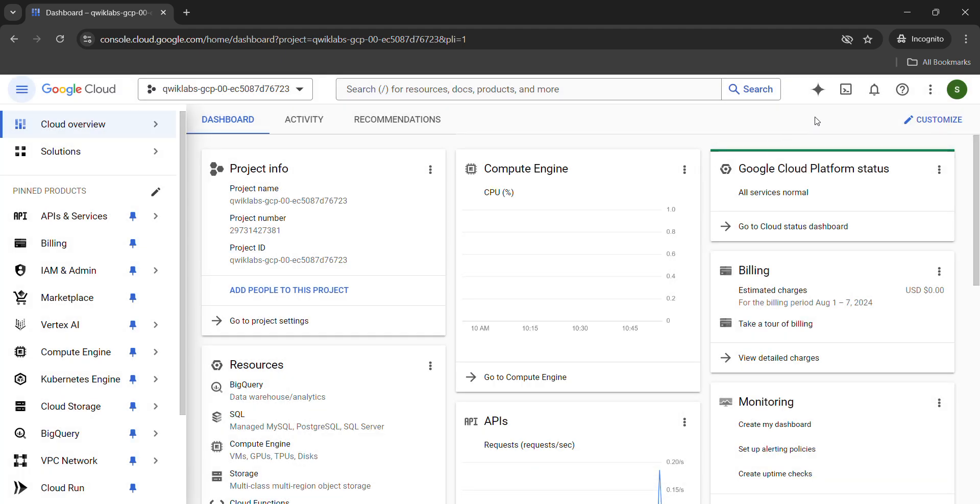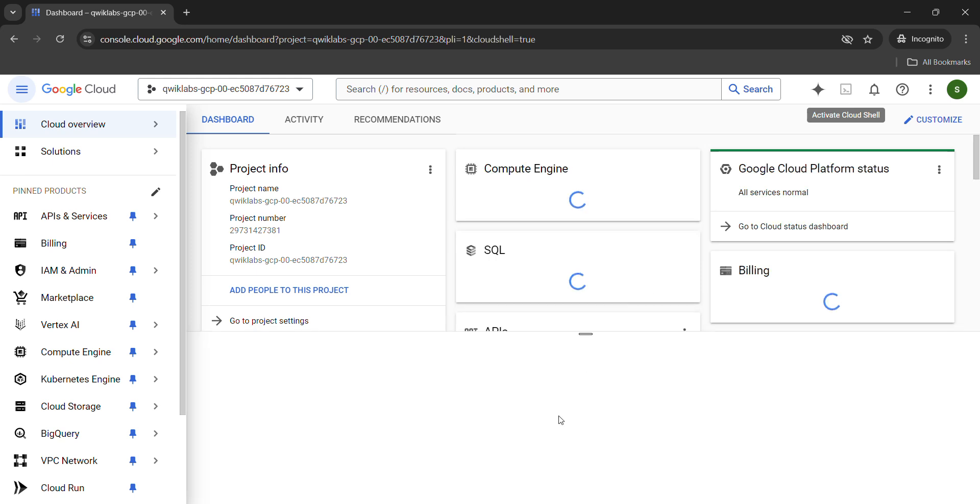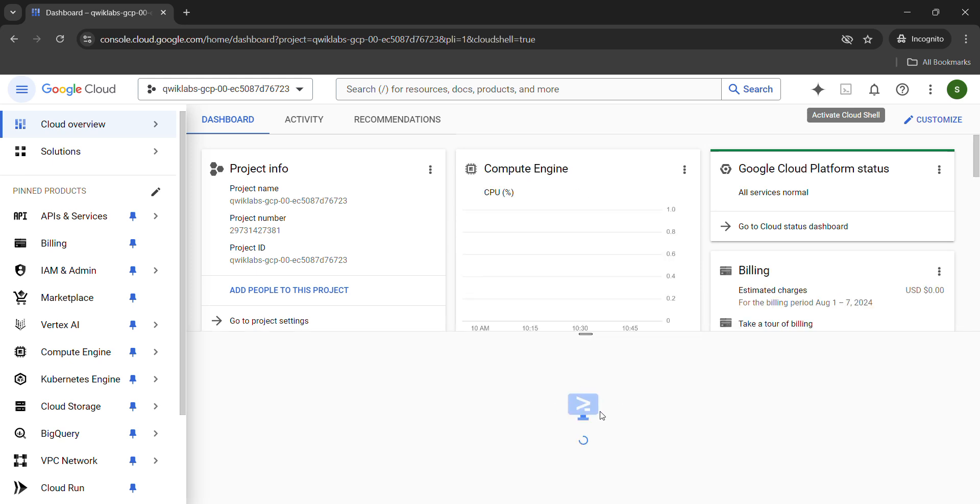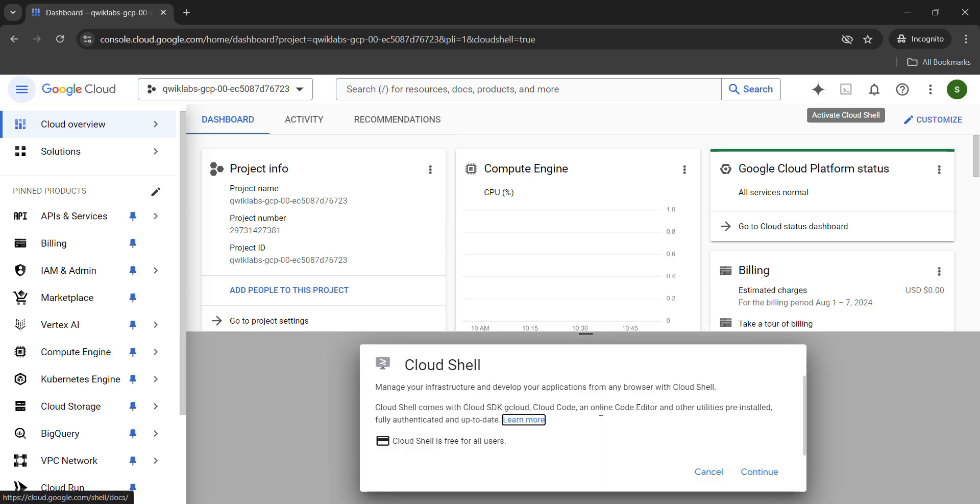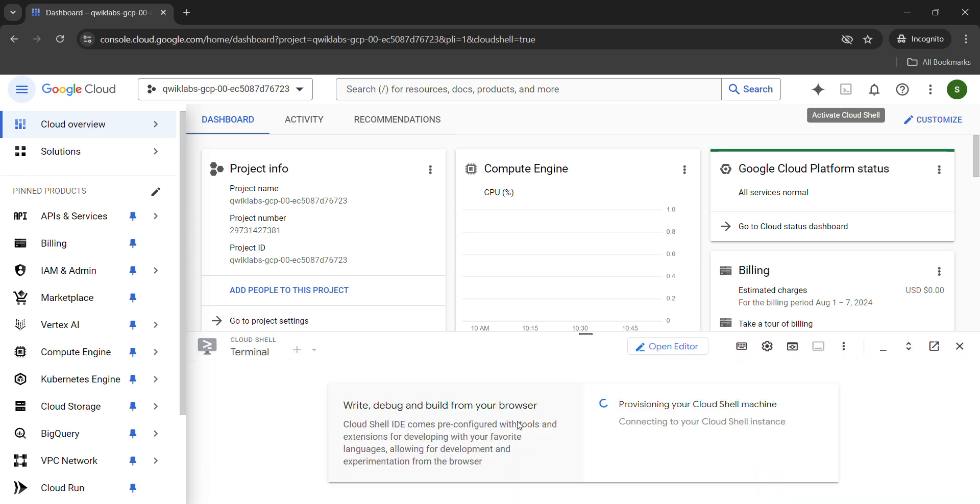Now we need to activate our cloud shell to run the commands. From the top right corner, click on activate cloud shell button. It will establish the connection with the cloud shell where we will be running our commands. Click on the continue button.